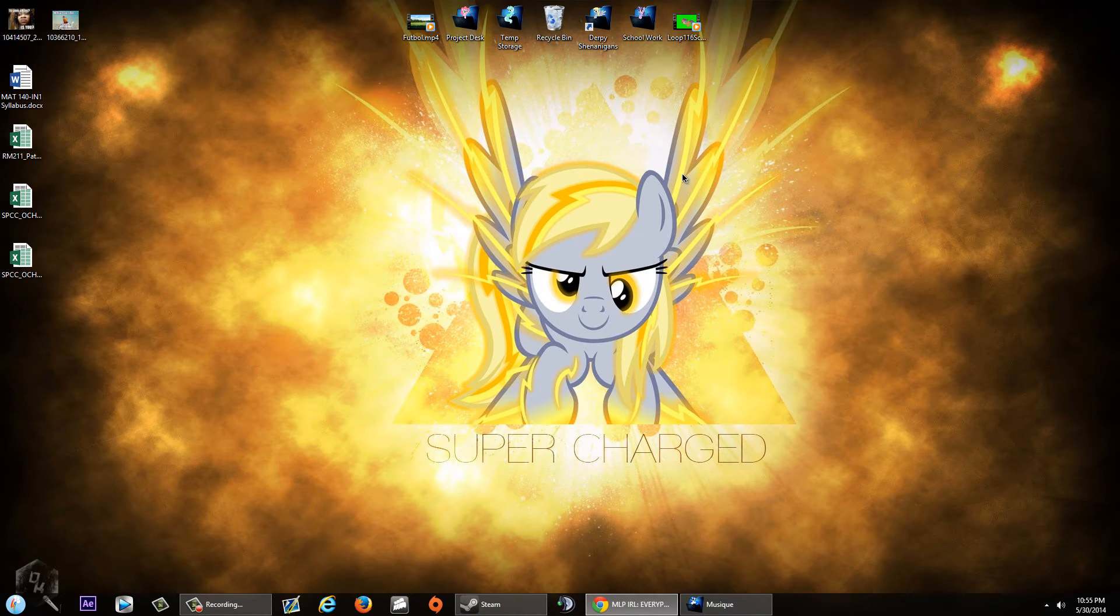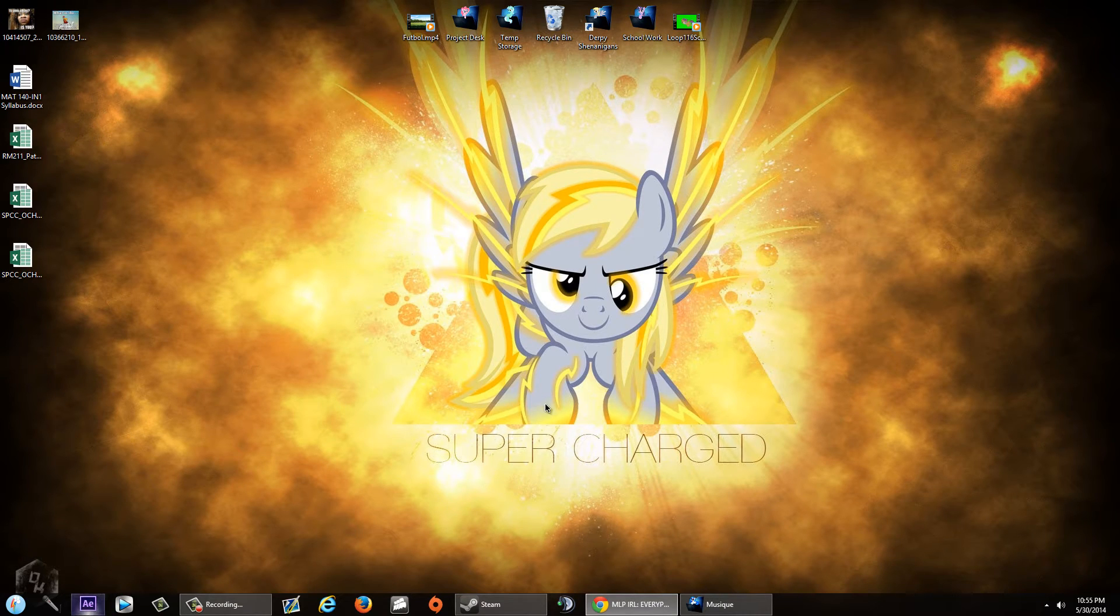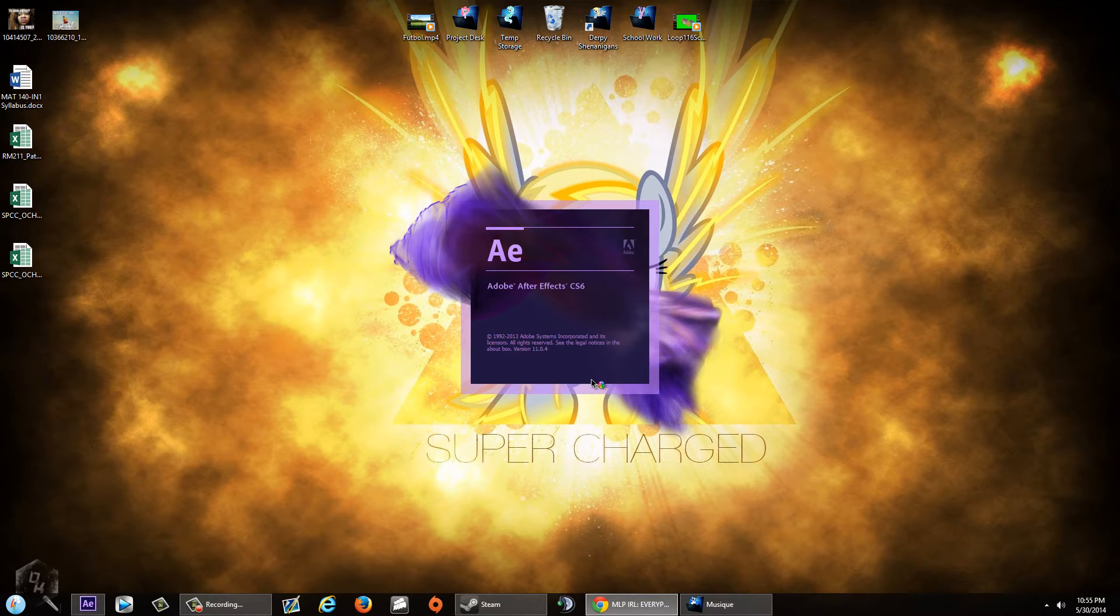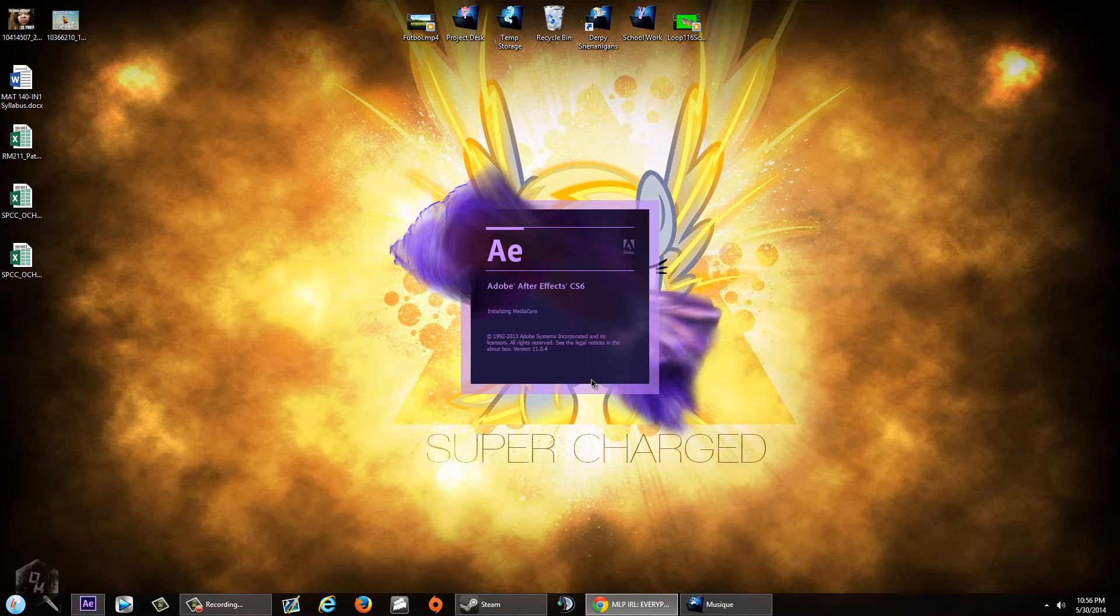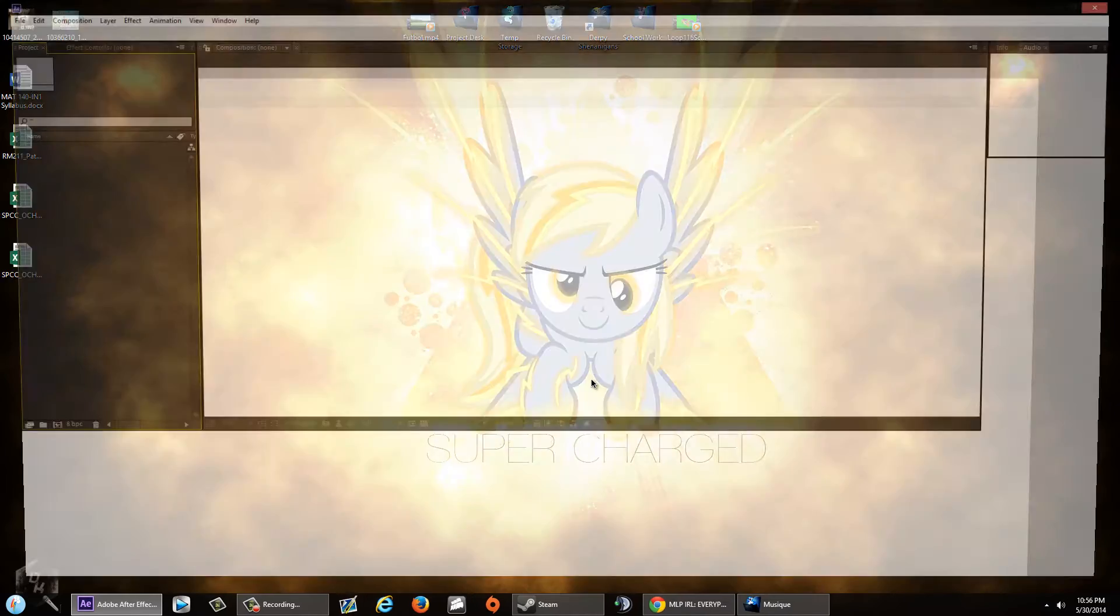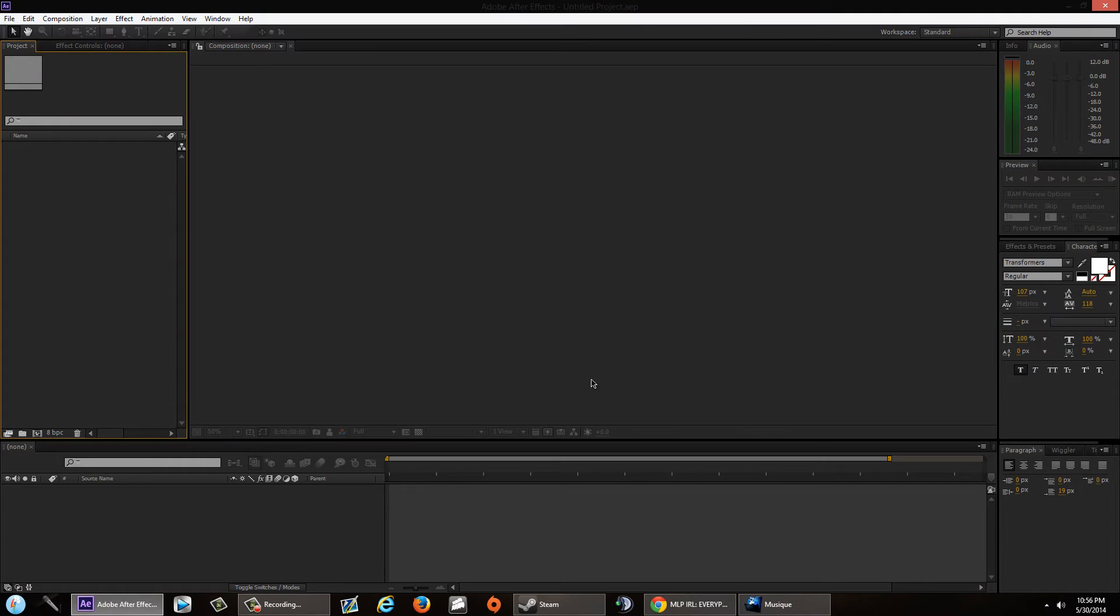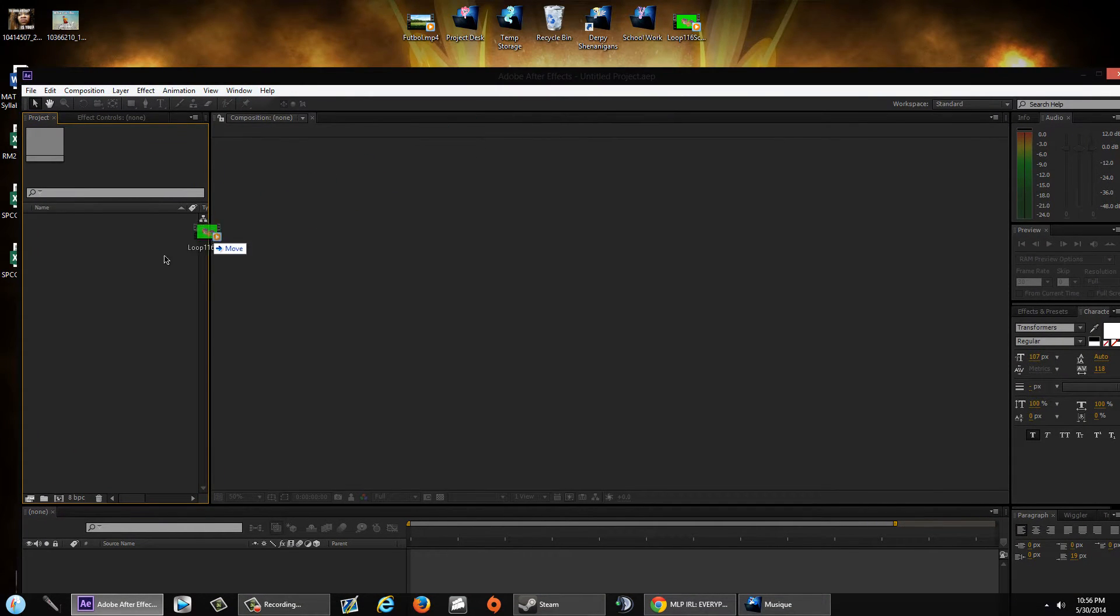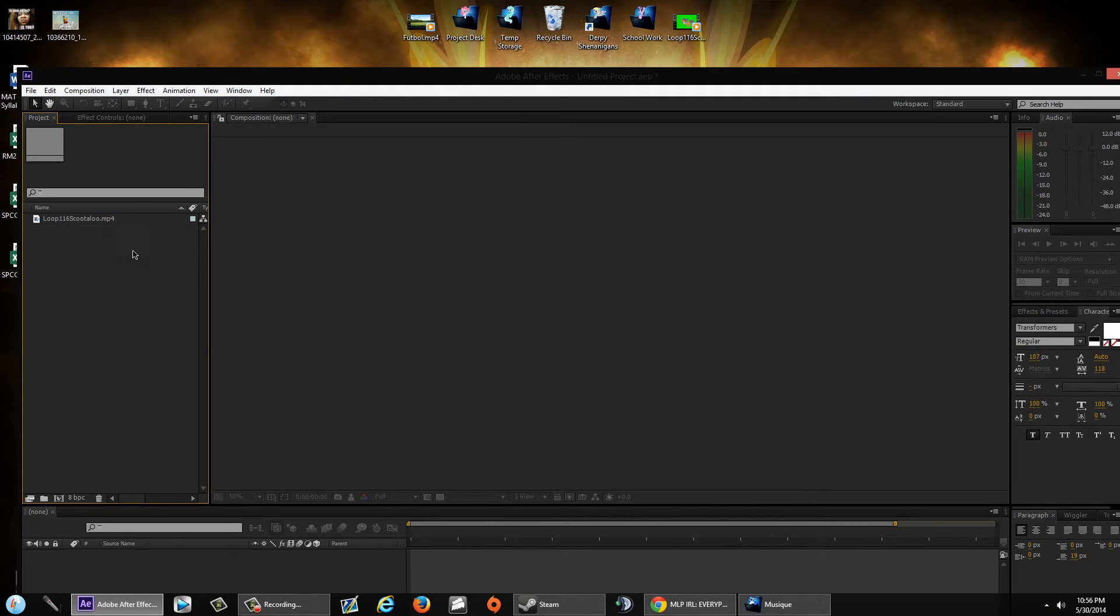Once you have those two, let's proceed to opening After Effects. Basically all we're going to do is create keyframes and just move the picture across. That's basically it. So let's drag our two clips into this little bin here.